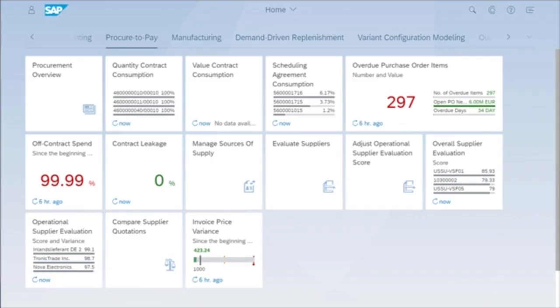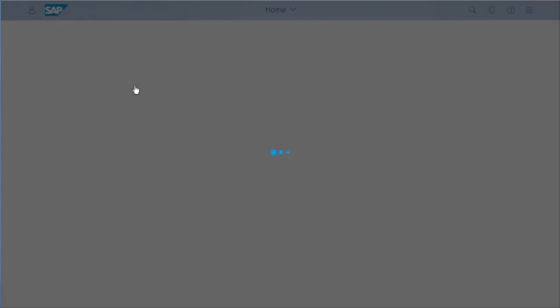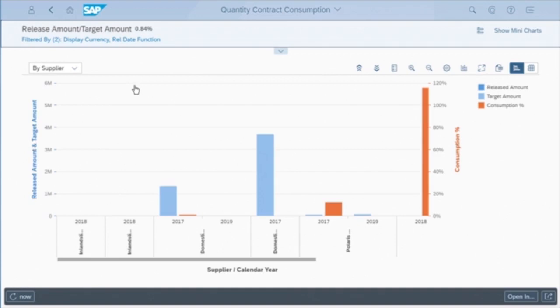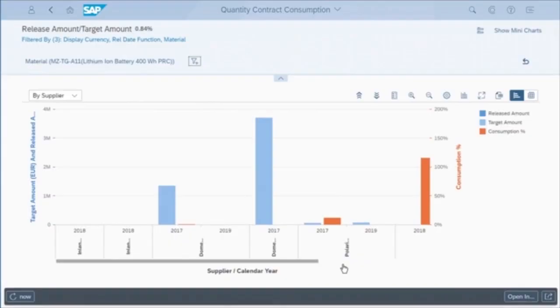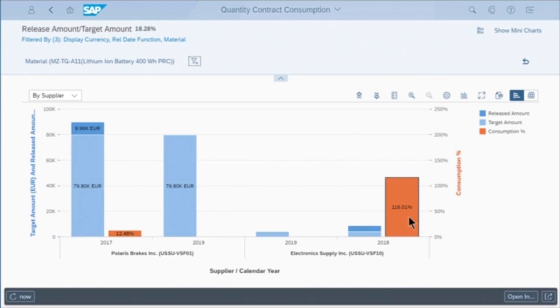Let's take a look at this quantity contract consumption analytic tile. Let's filter it by material — we want to monitor our battery supply. Now it's filtered this graph by supplier. Let's look at the trend of consumption to make sure we're renegotiating before our volume purchase agreements are consumed.